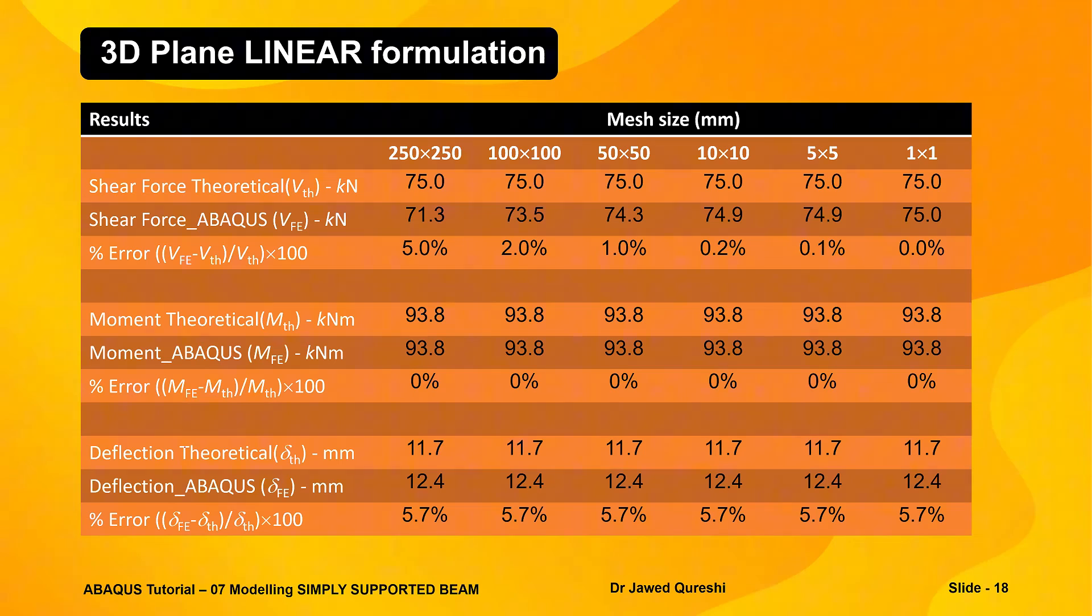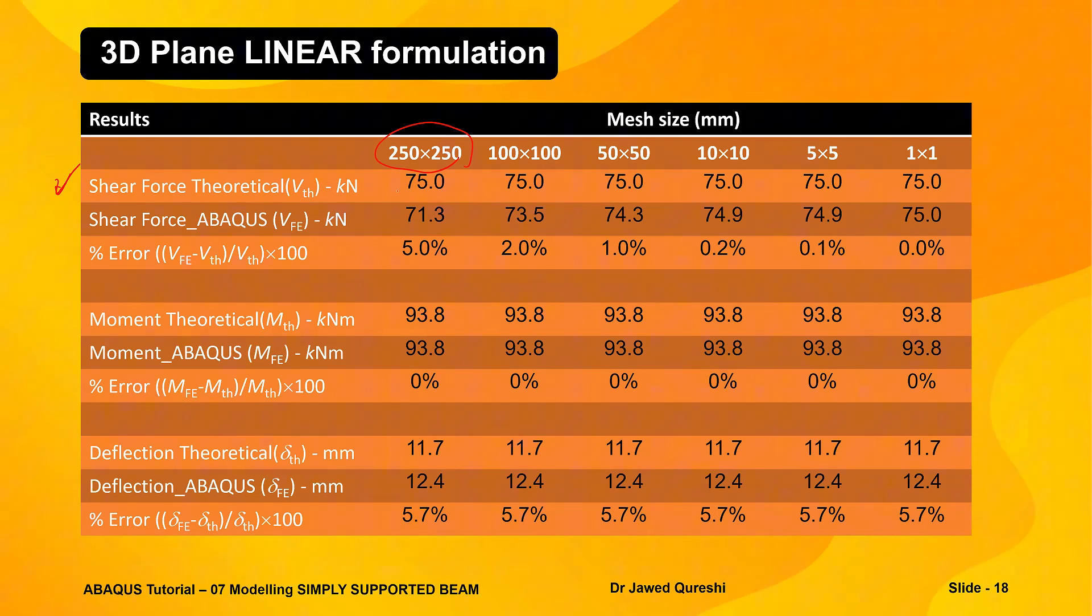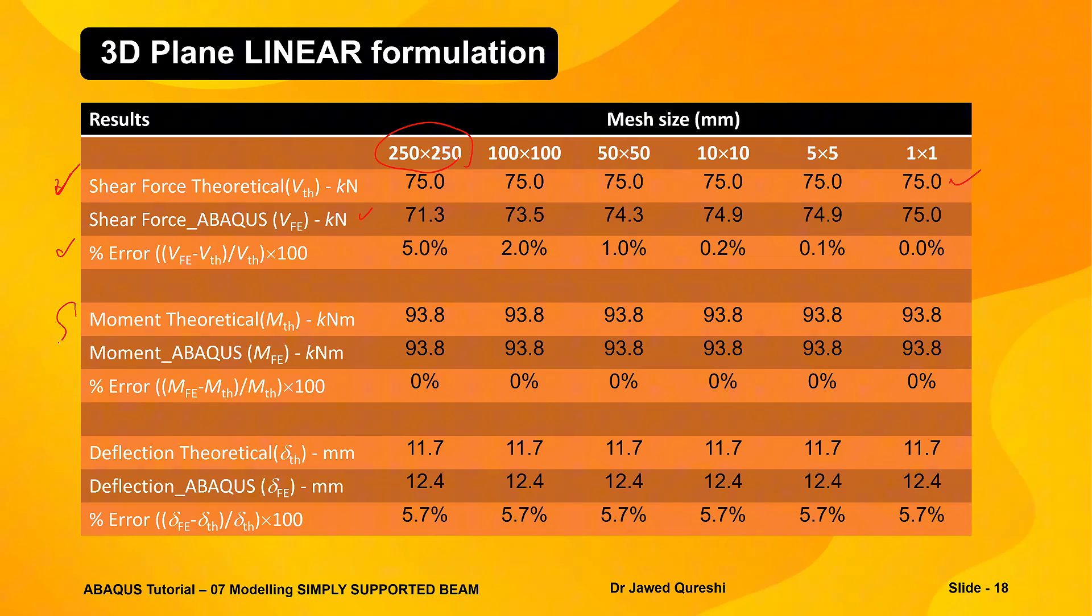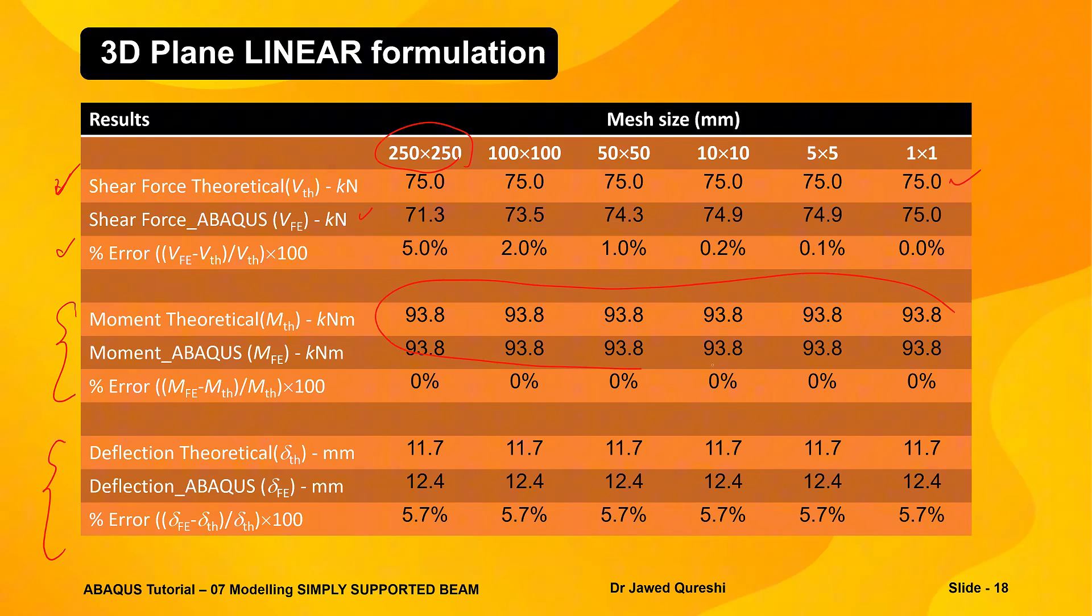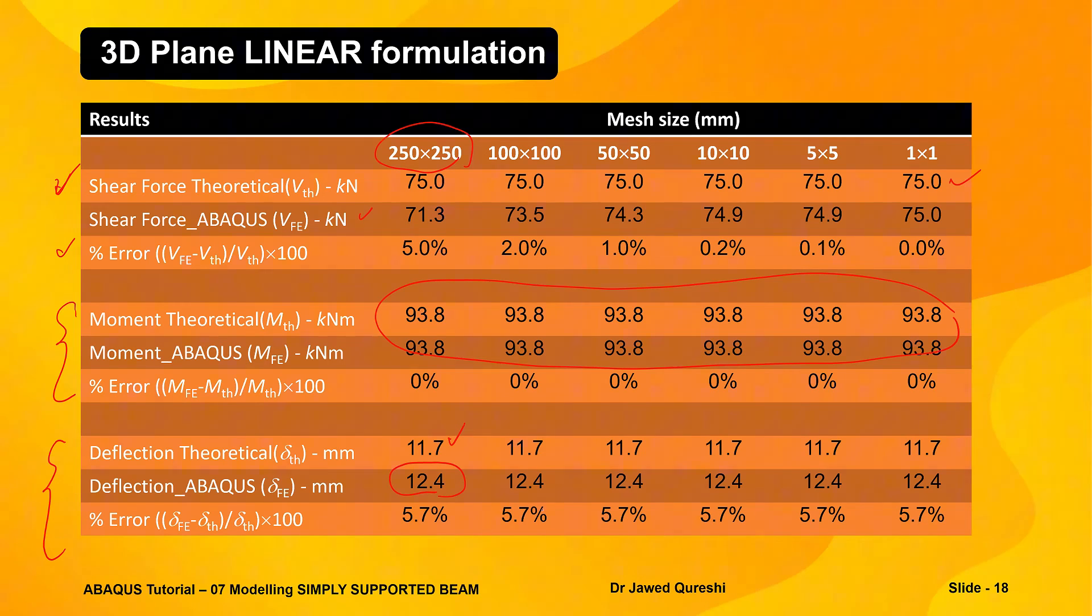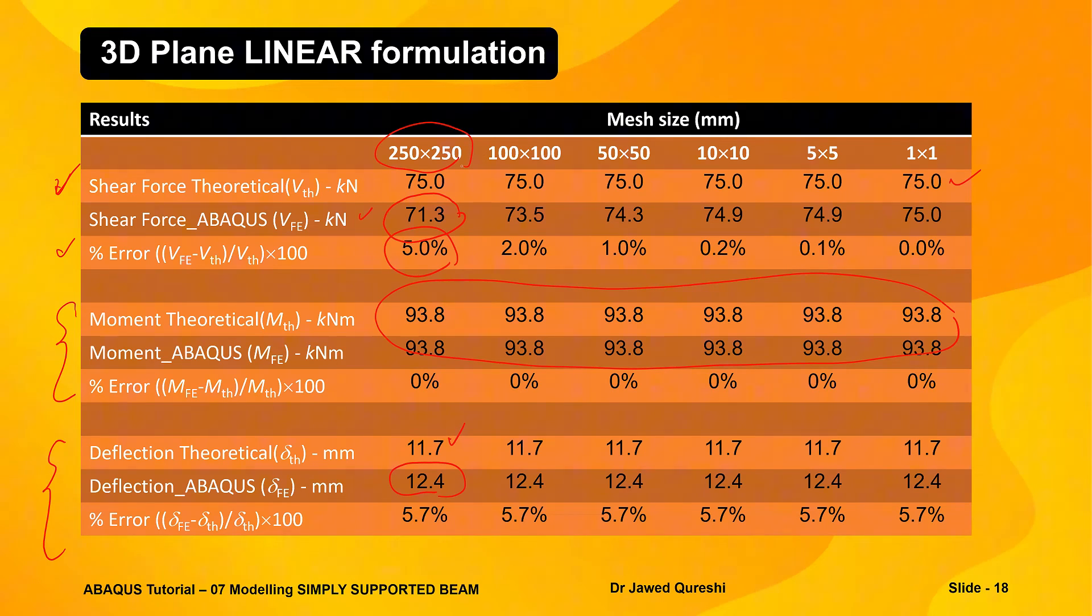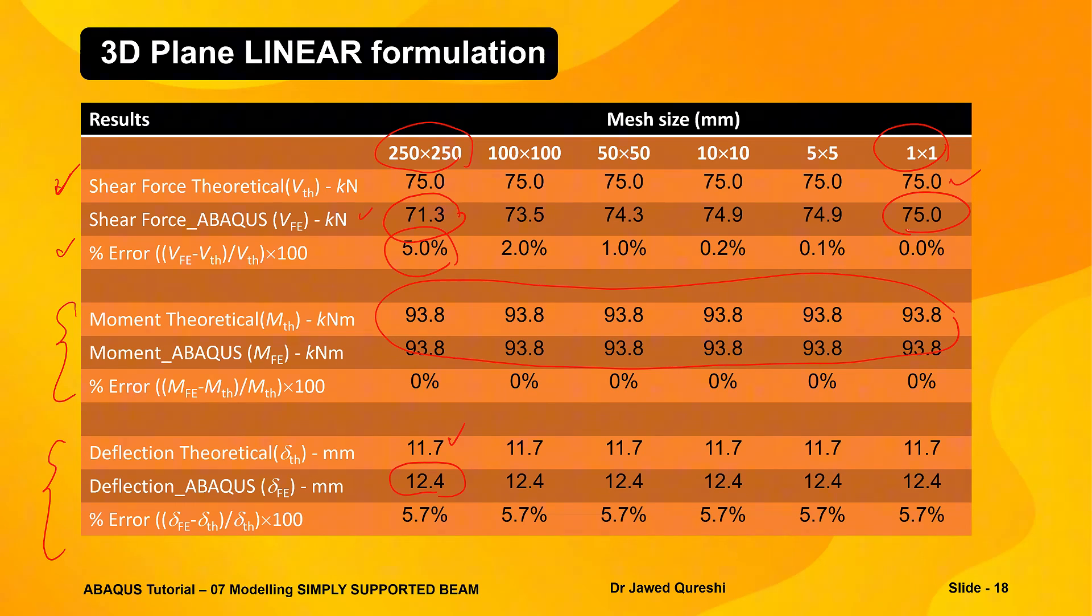Here are results for 3D plane linear formulation. I have carried out mesh sensitivity analysis. Here you have shear force in kilonewton theoretical which is 75 and shear force obtained from finite element analysis and percentage error is worked out. And then similarly you have moment and deflection. For linear elements you can see that moment really matches very well and deflection theoretical is 11.7 and from FE we get 12.4. In case of shear force the percentage error is 5 initially when we use 250, then we use a very small mesh size one by one. Then you can see that the answer matches with the theoretical answer.